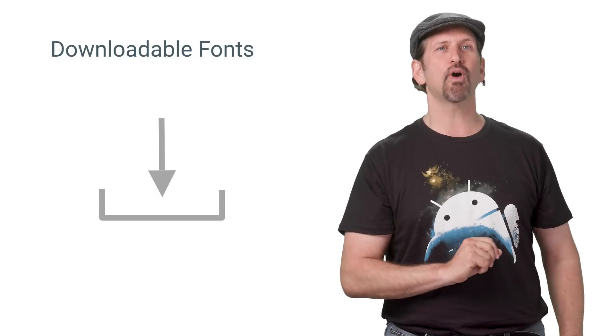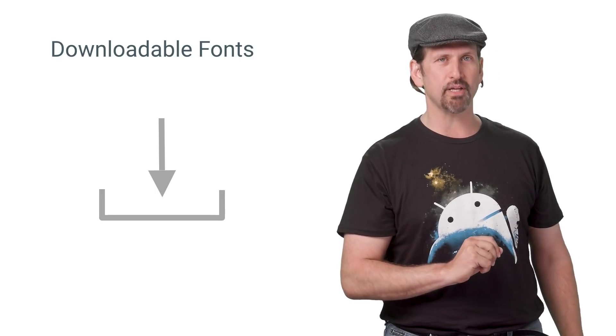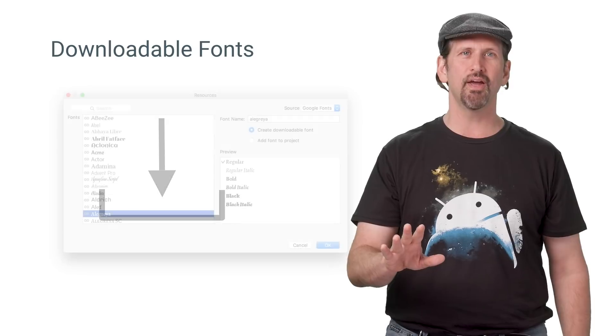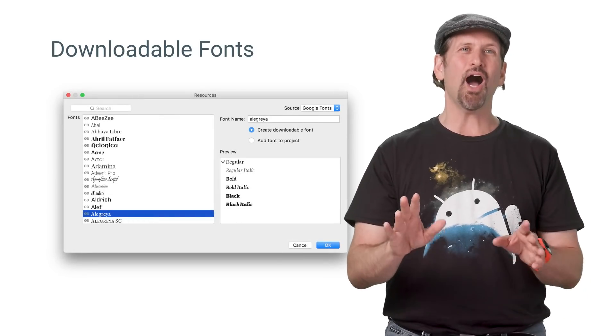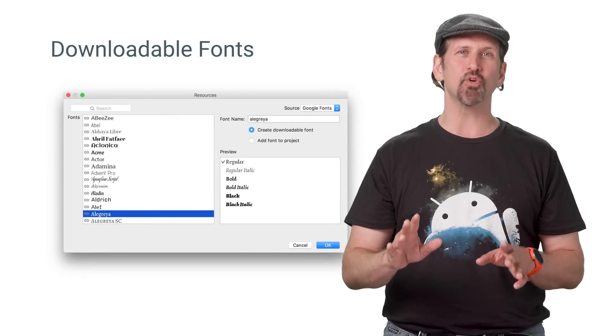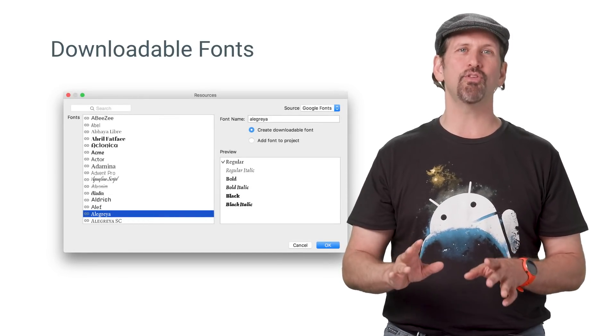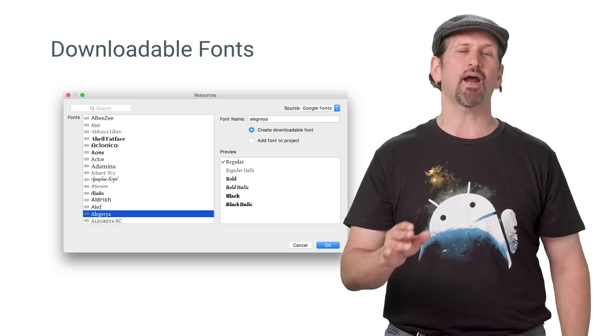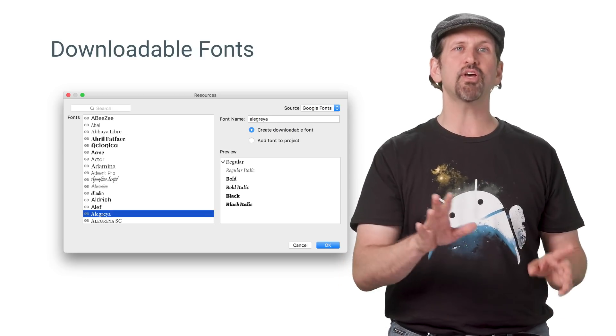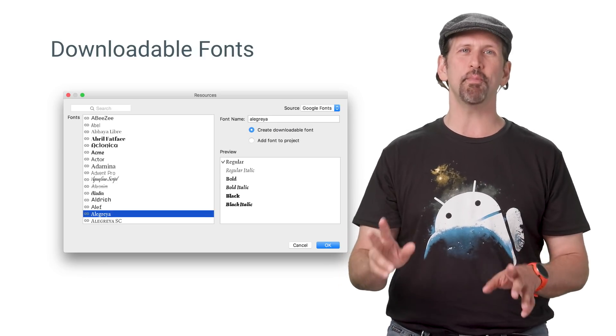Downloadable fonts are also supported in O and implemented in the support library. These fonts are shared between applications, making better use of storage. The 800 plus Google fonts are now available directly within Android Studio, where they can either be embedded in your APK or set to download on demand.